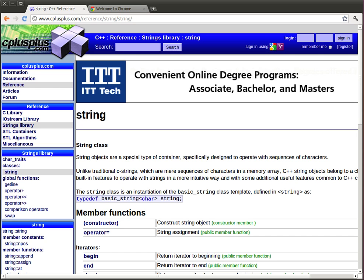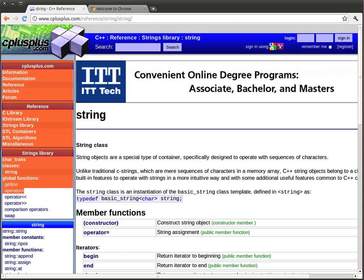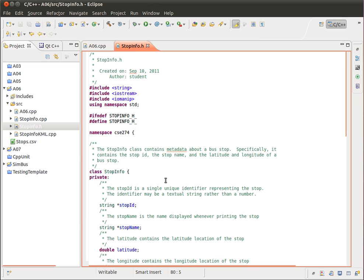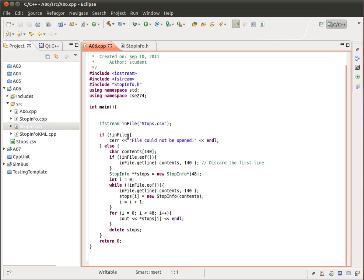In this podcast, I want to talk about assignment number 6 and preparation for assignment number 6. In this particular assignment, you're going to be implementing the StopInfo class. You had experience with the StopInfo class in assignment number 5. This is essentially that solution which we looked at in a previous podcast.